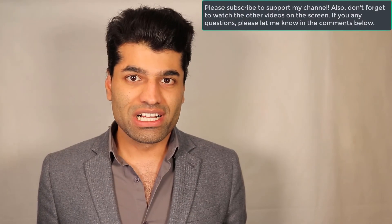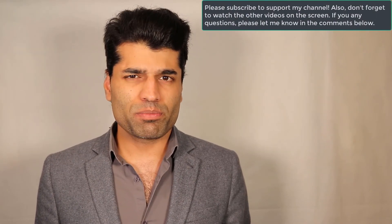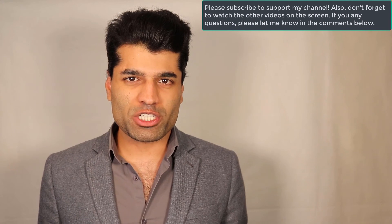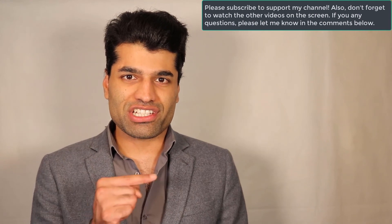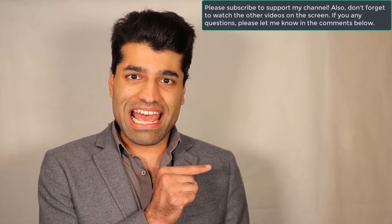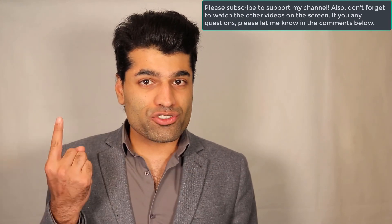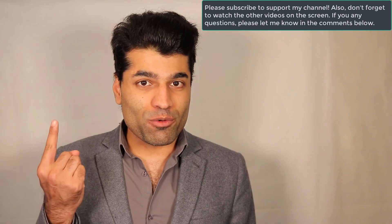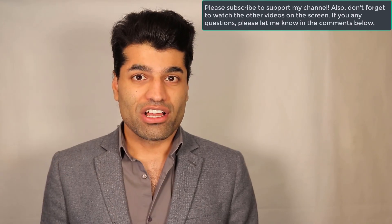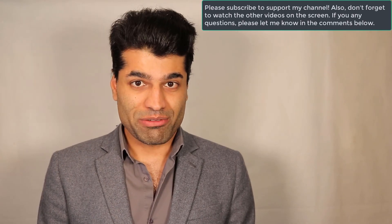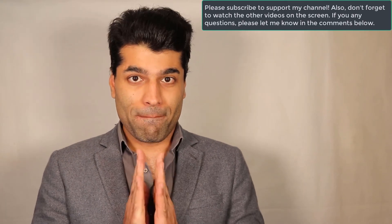I hope this video was useful. If it was, please don't forget to watch my other videos on my left and to subscribe to support my channel. I hope to see you in my next video. Bye bye.